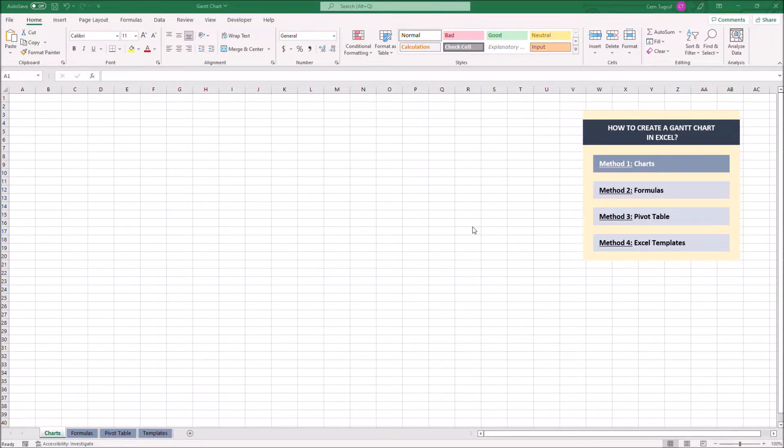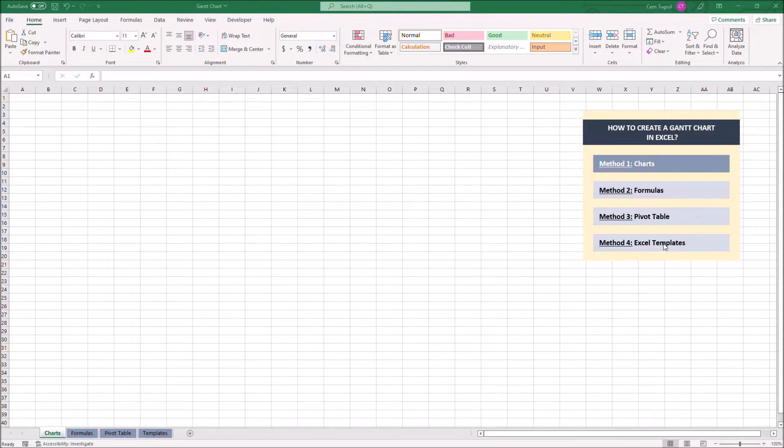There are four ways to create a Gantt chart in Excel. We can use charts, formulas, pivot table, and we can use Excel templates.